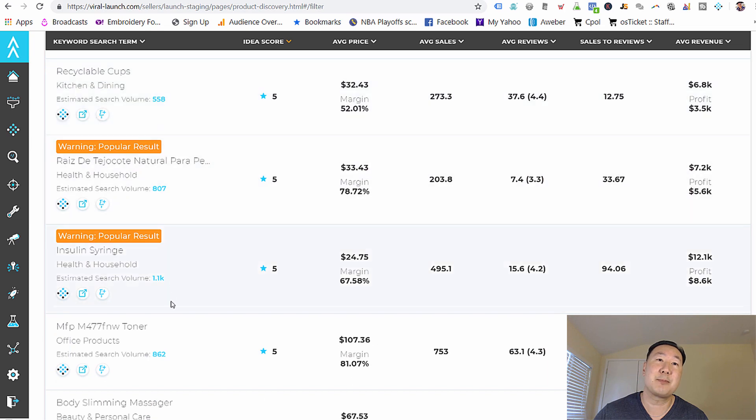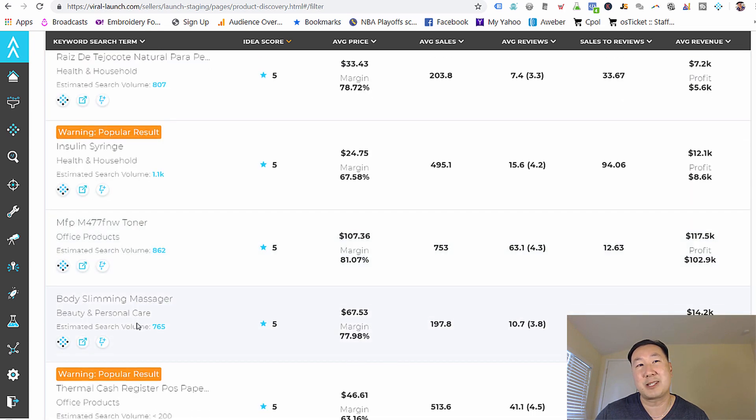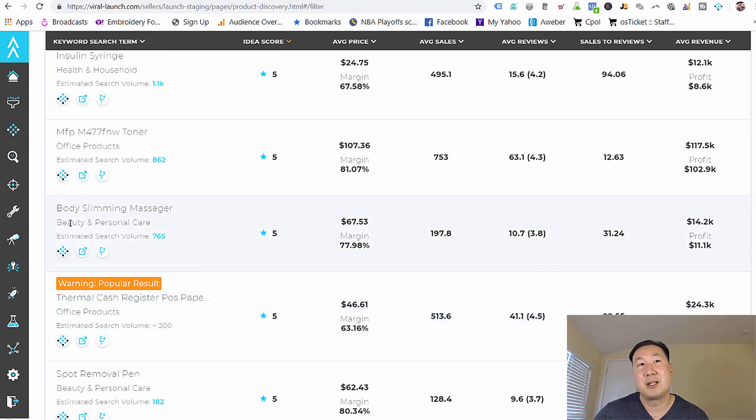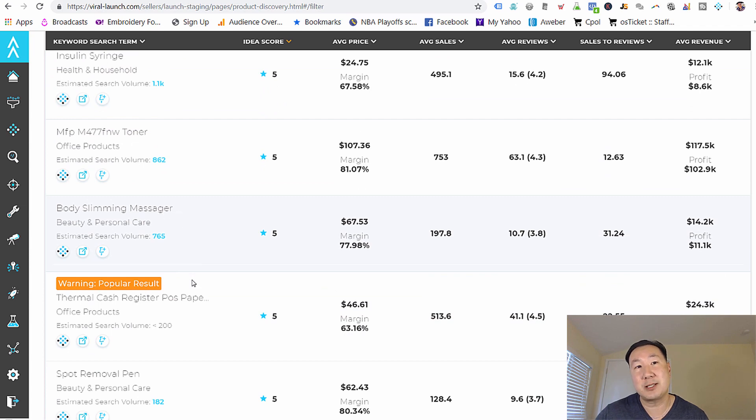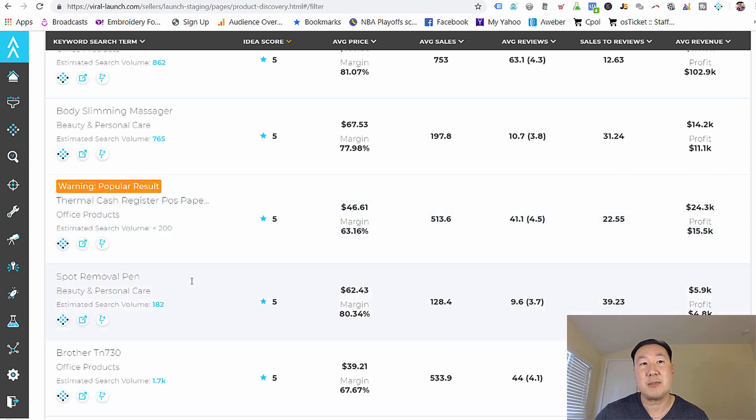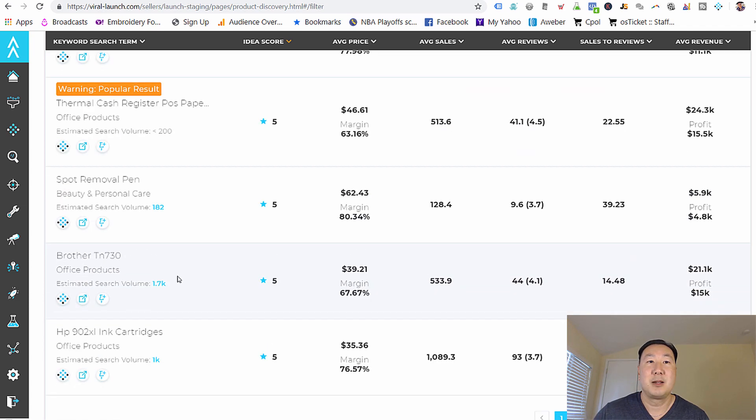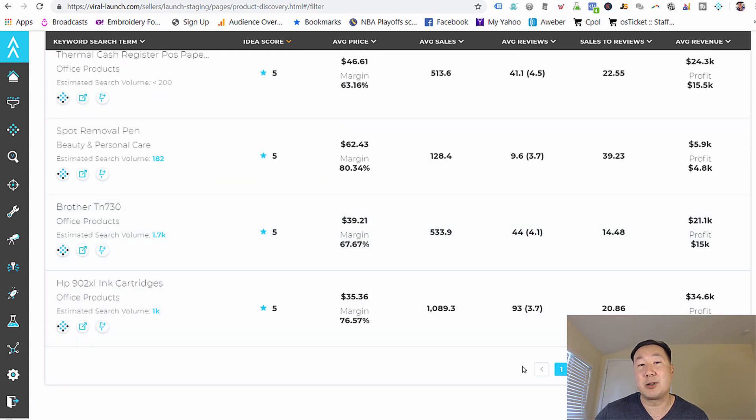All right. And so recyclable cups, I'm probably not going to sell. Toner, I probably don't want to sell. A body slimming massager might sound interesting. Spot removal pen. Basically, you want to go down these list of keywords until you find something that matches.